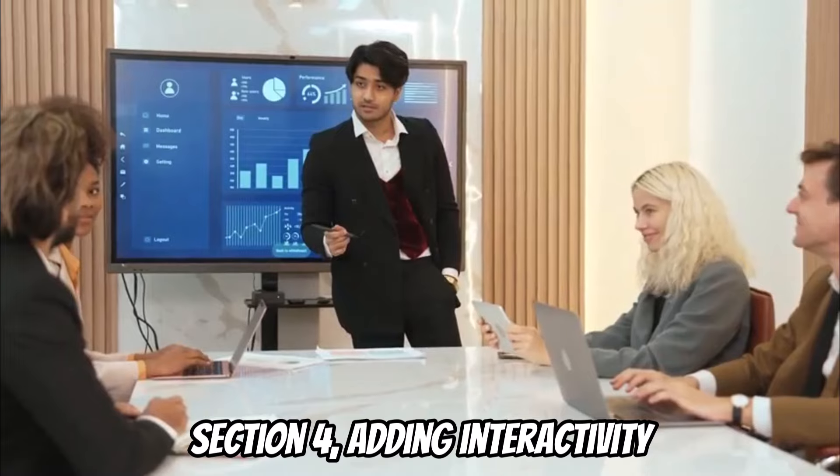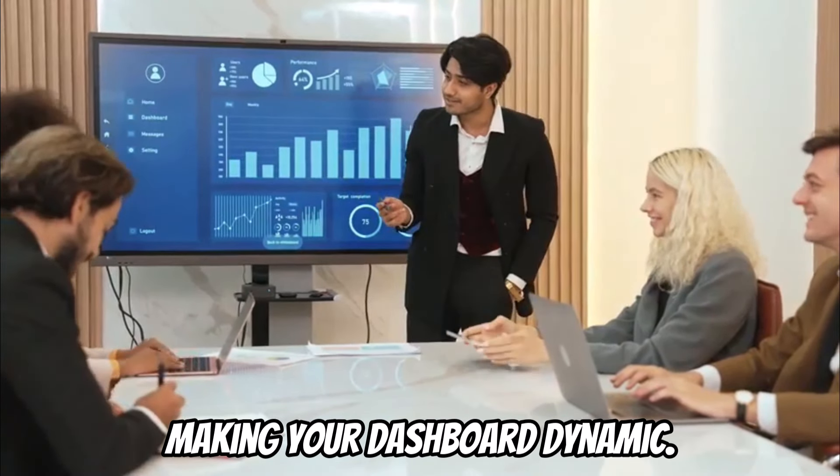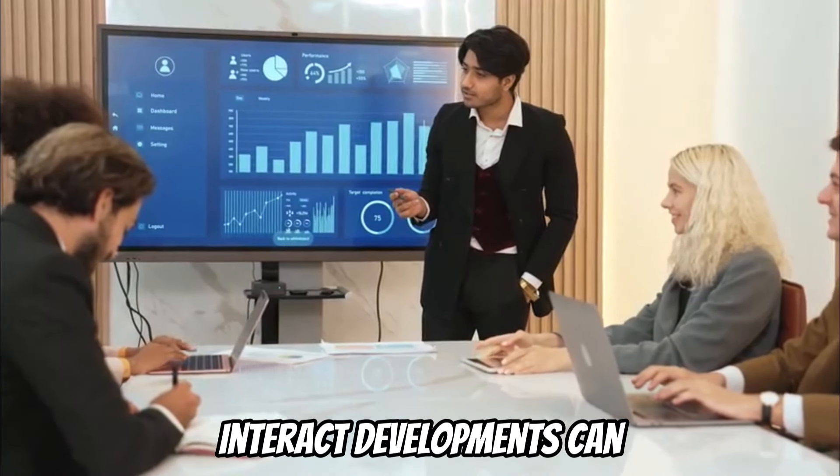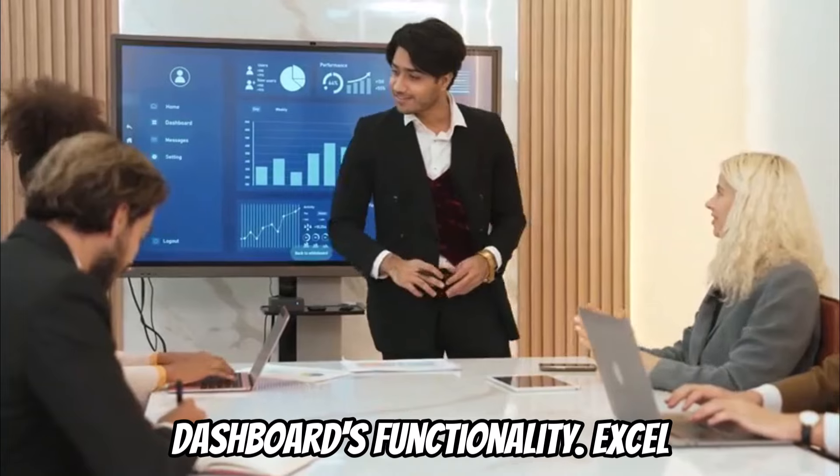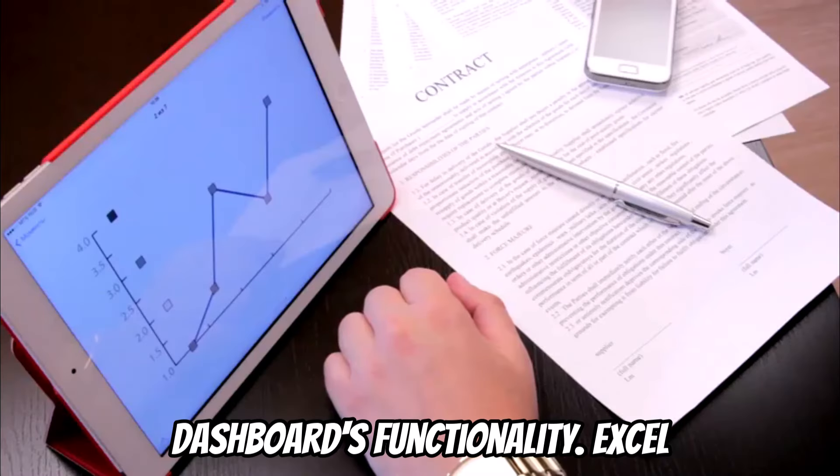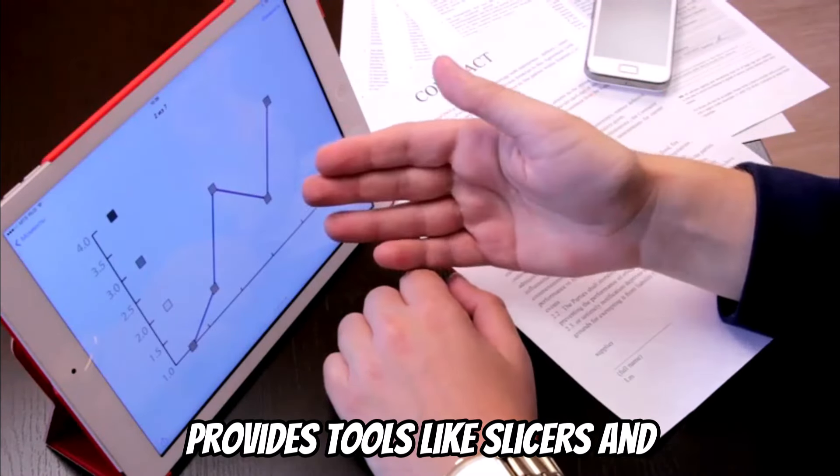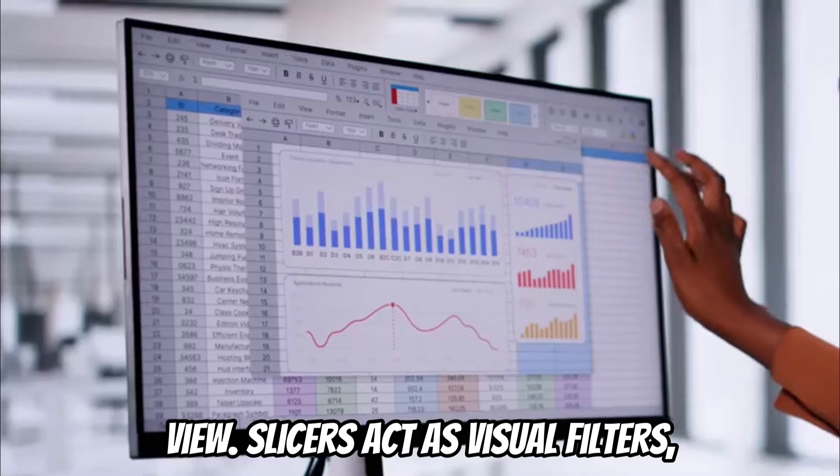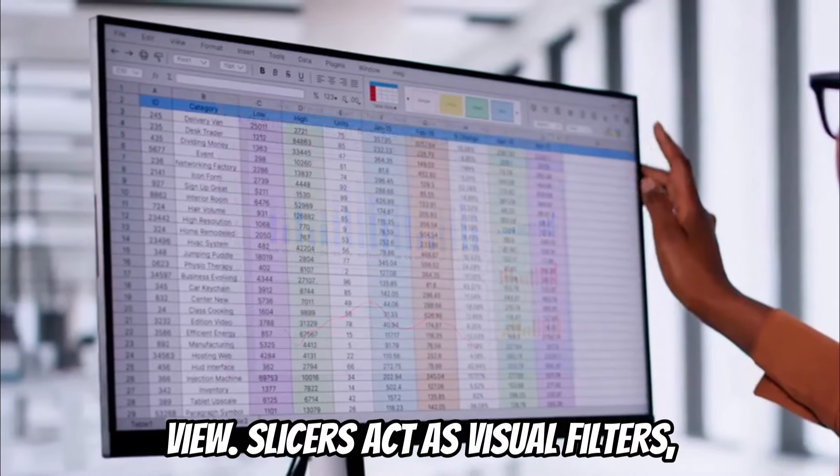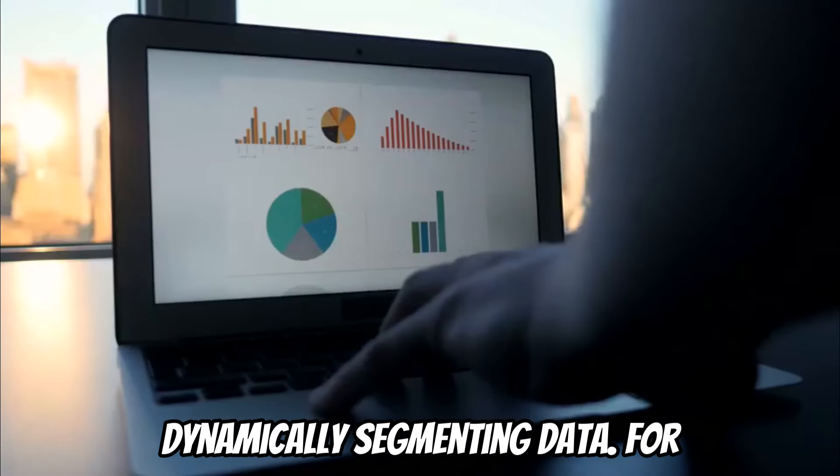Adding interactivity making your dashboard dynamic. Interactive elements can significantly enhance your dashboard's functionality. Excel provides tools like slicers and drop-downs for a personalized view. Slicers act as visual filters dynamically segmenting data.